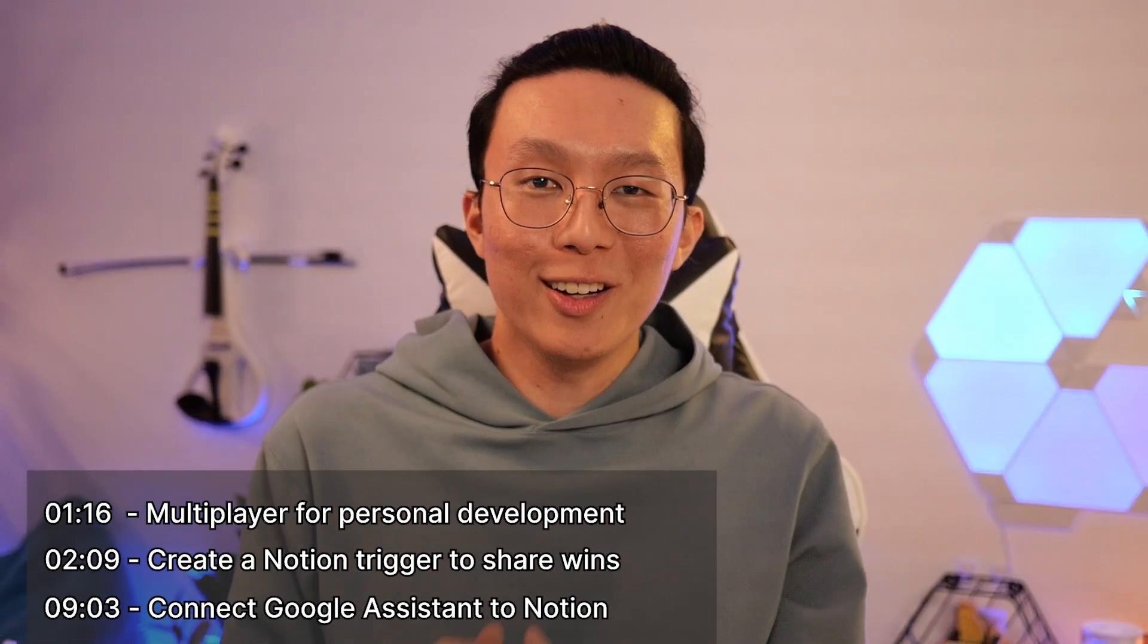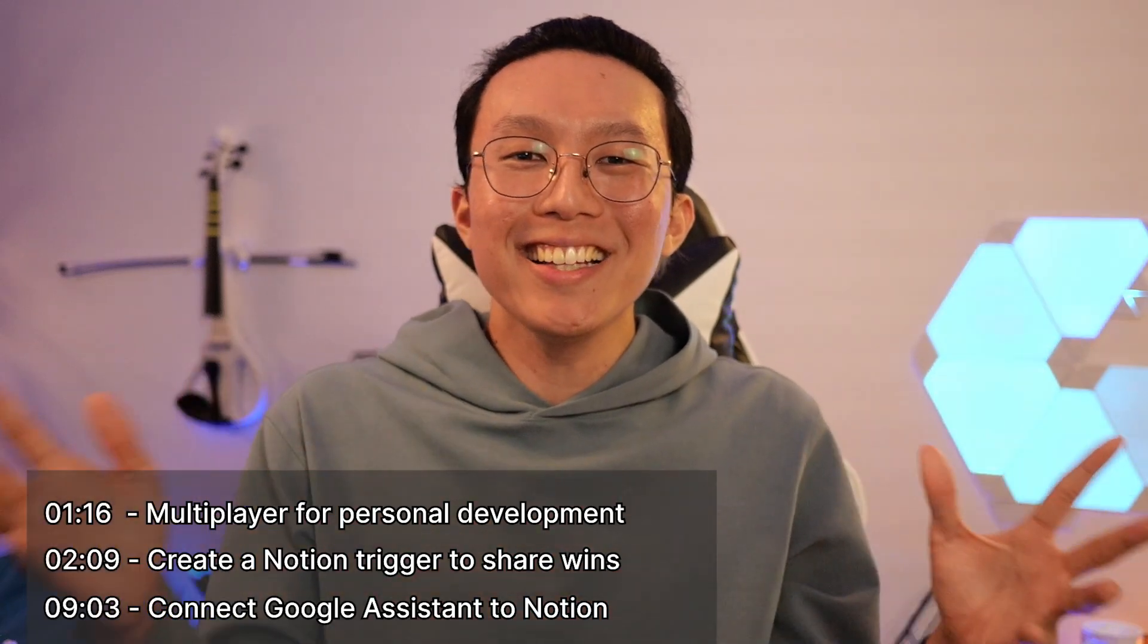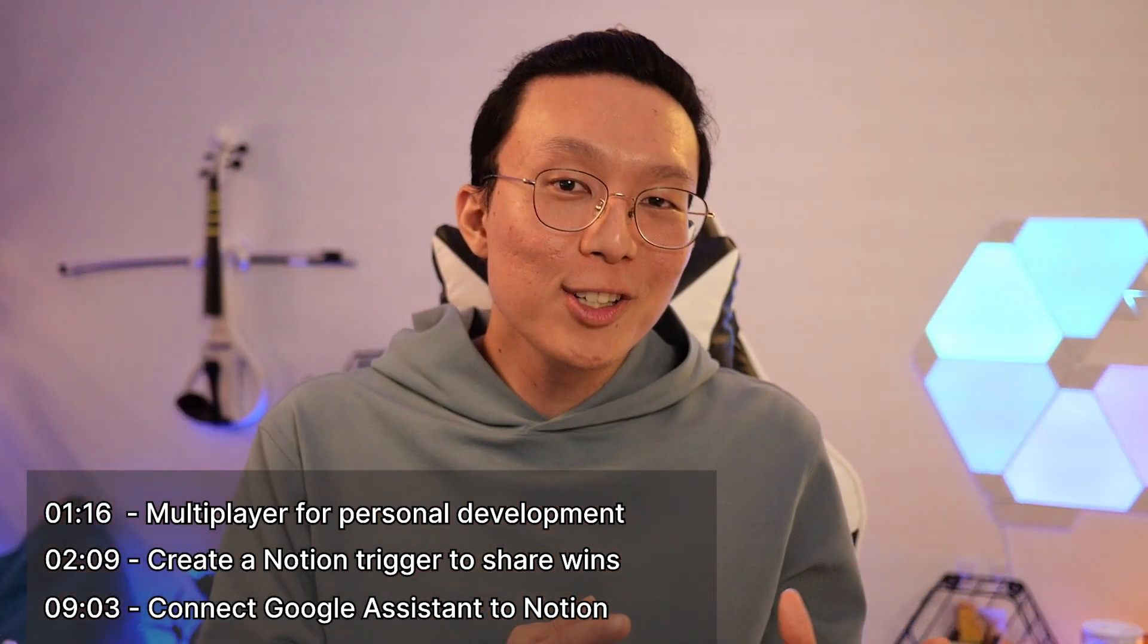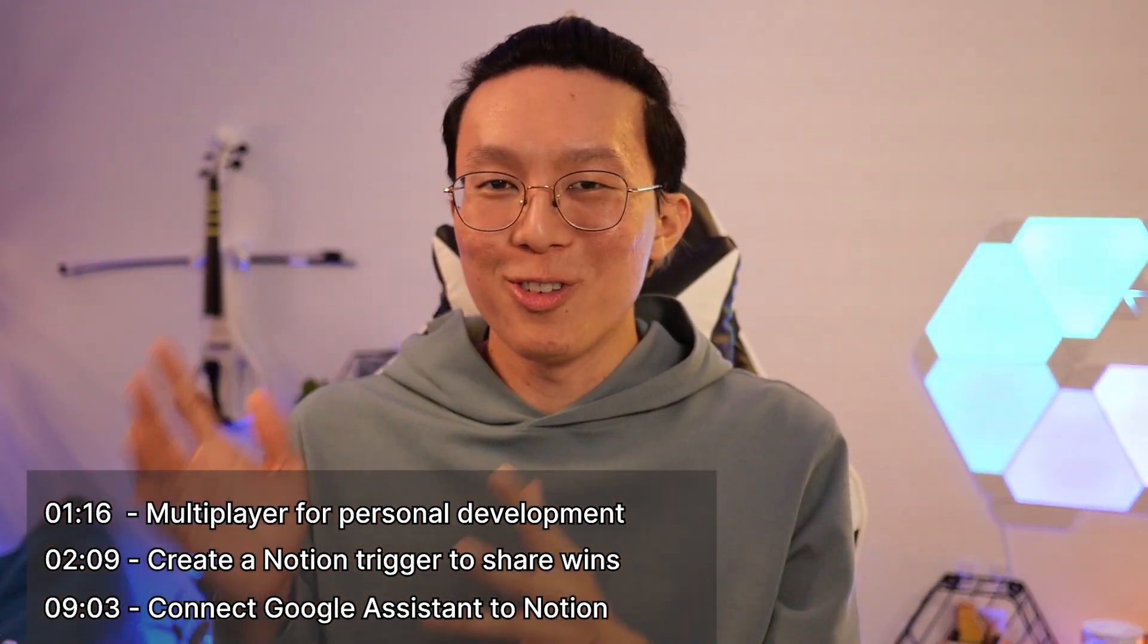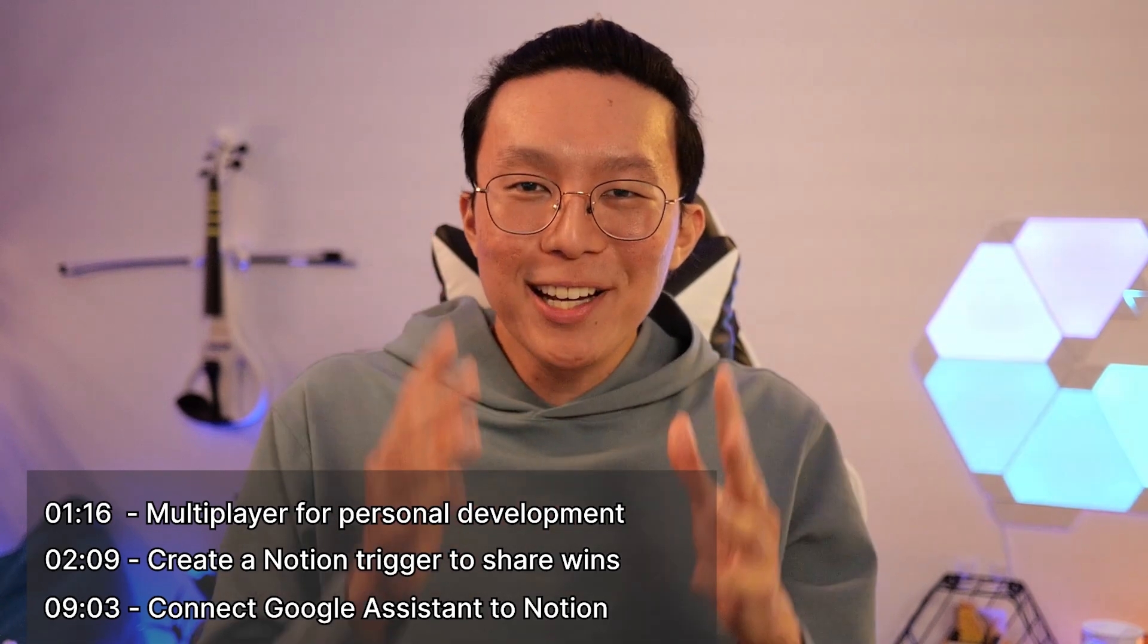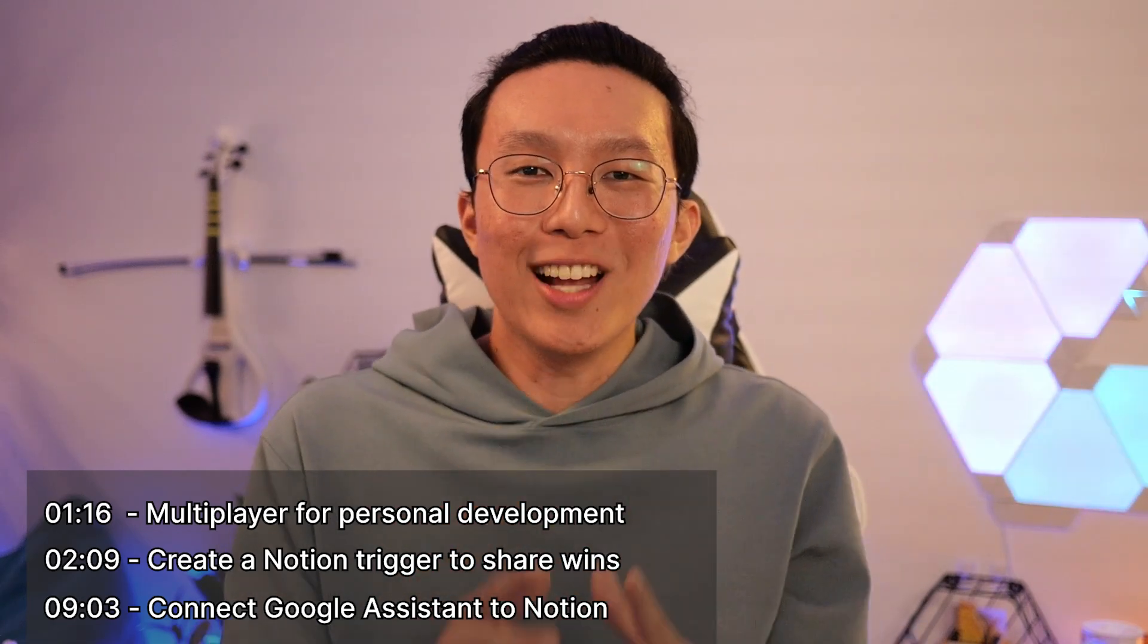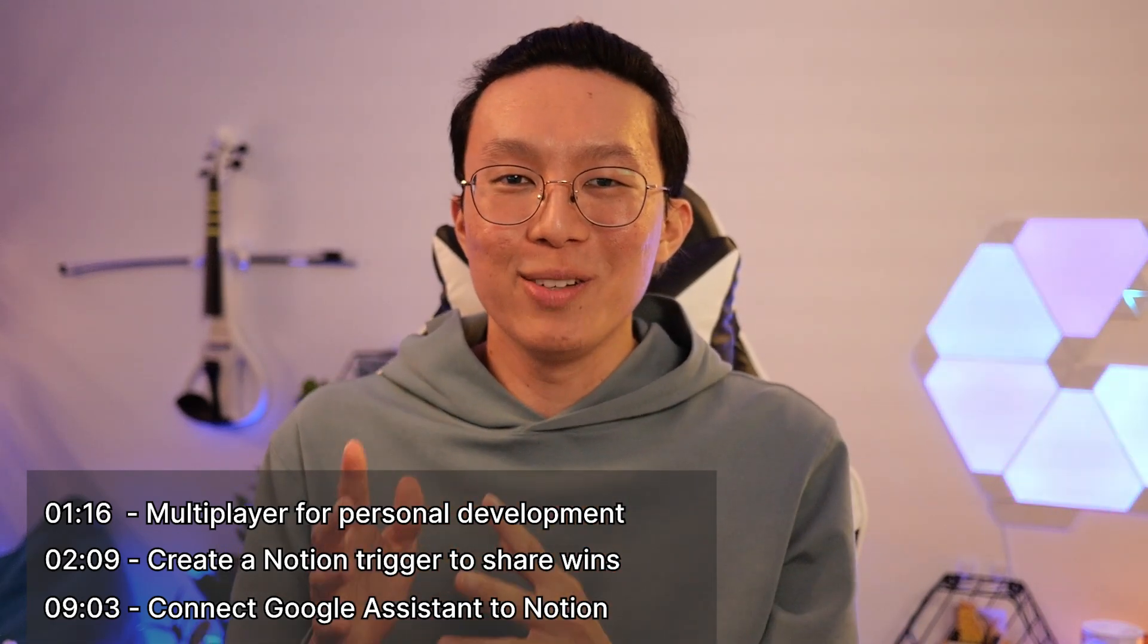In this video, I'm first going to show you how to use the API to automatically share your wins with the world for the motivation and support from your friends, family, and community. And make sure you watch until the end to learn how you can control Notion with only your voice.